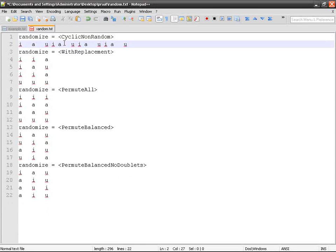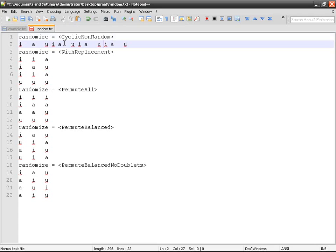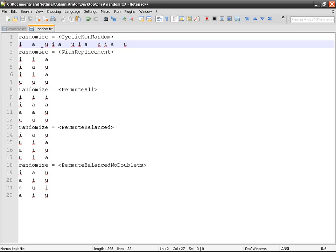Normally, this is not a good method because the subject is going to understand after a while that it's the same order. They are going to learn by heart the answers and they're not going to pay attention to the audio.